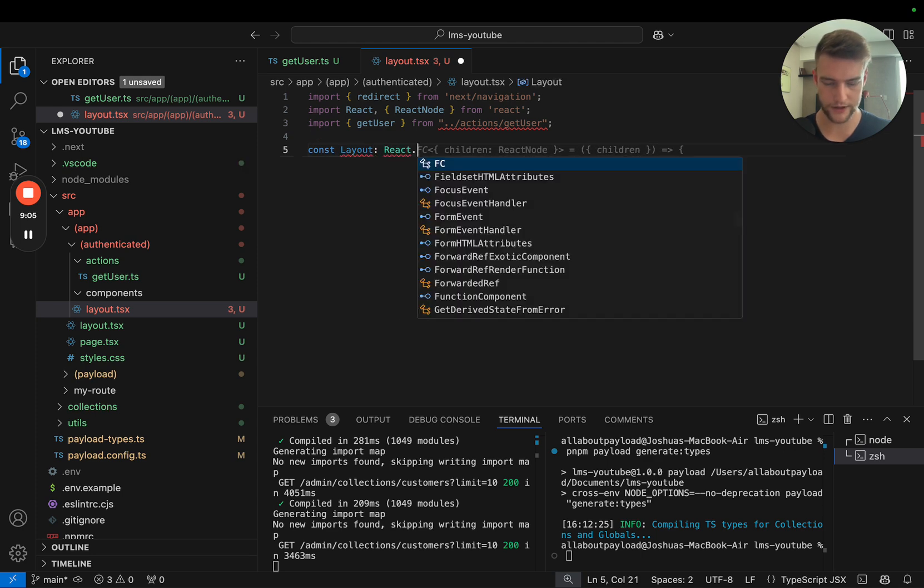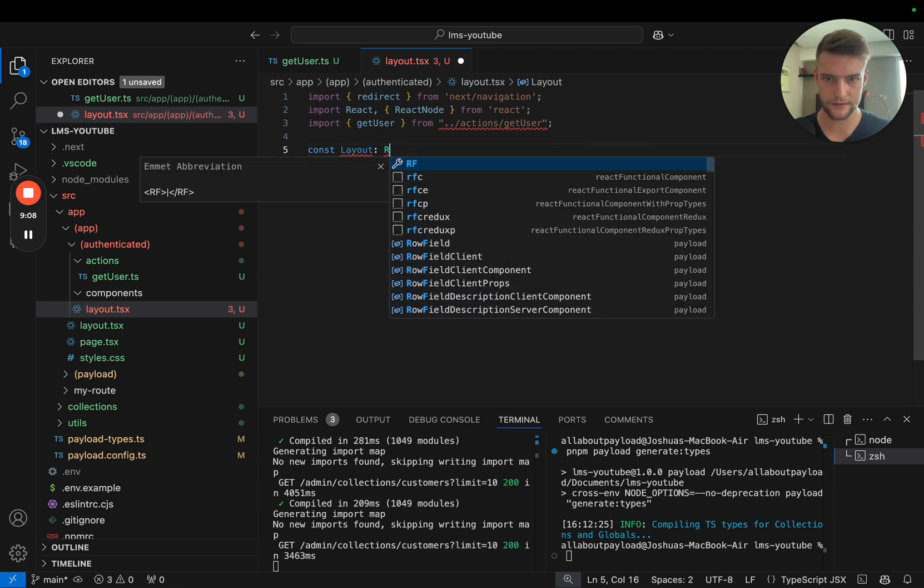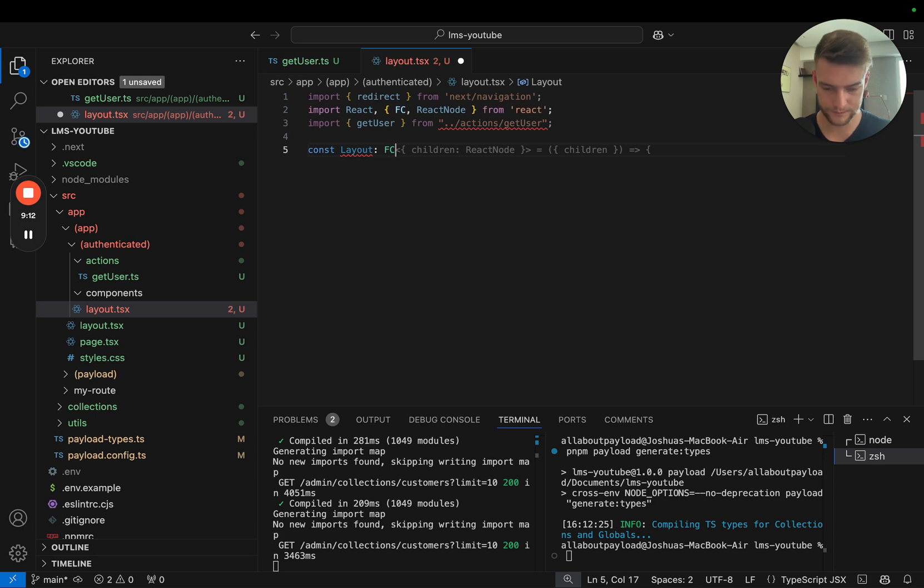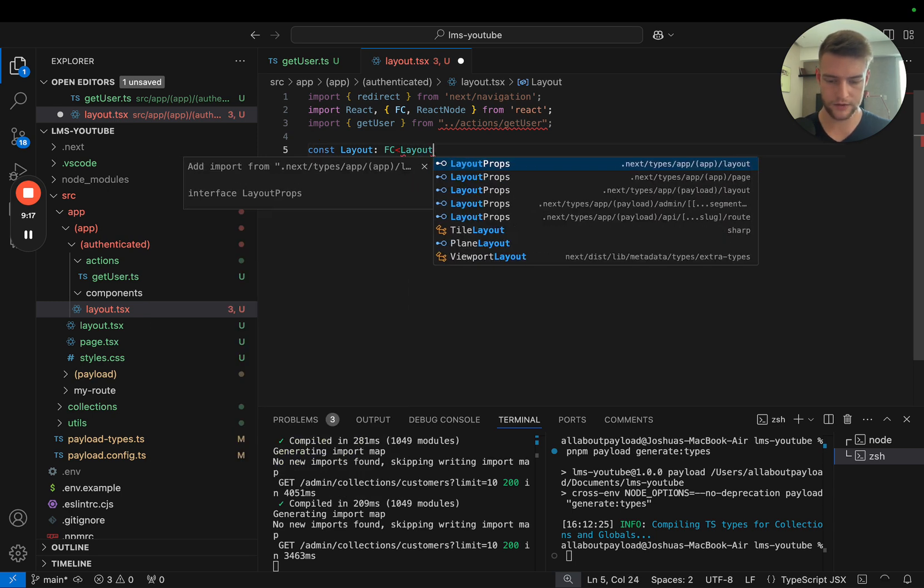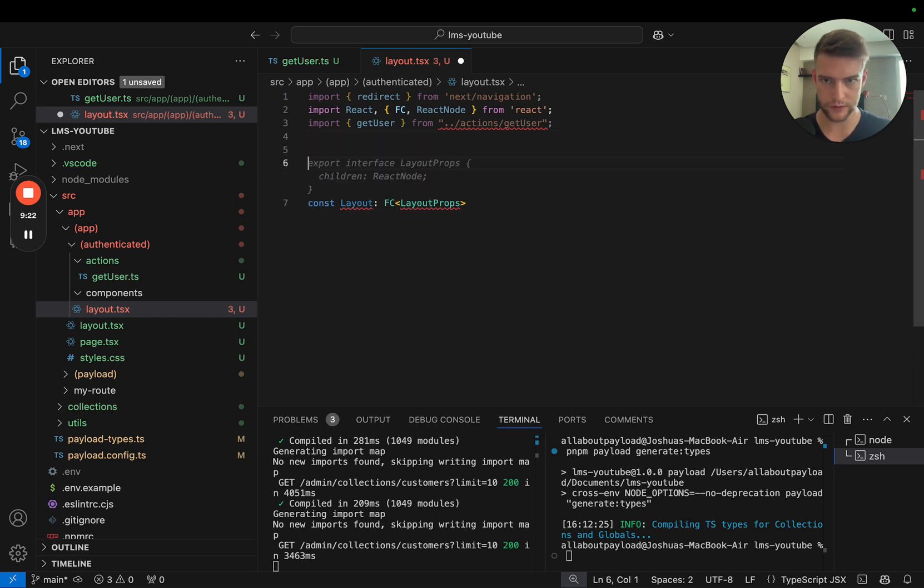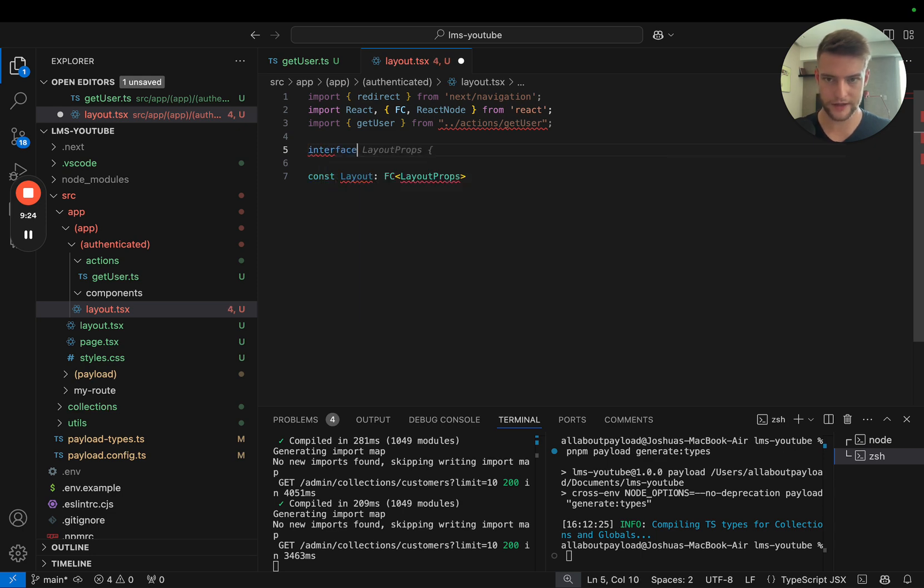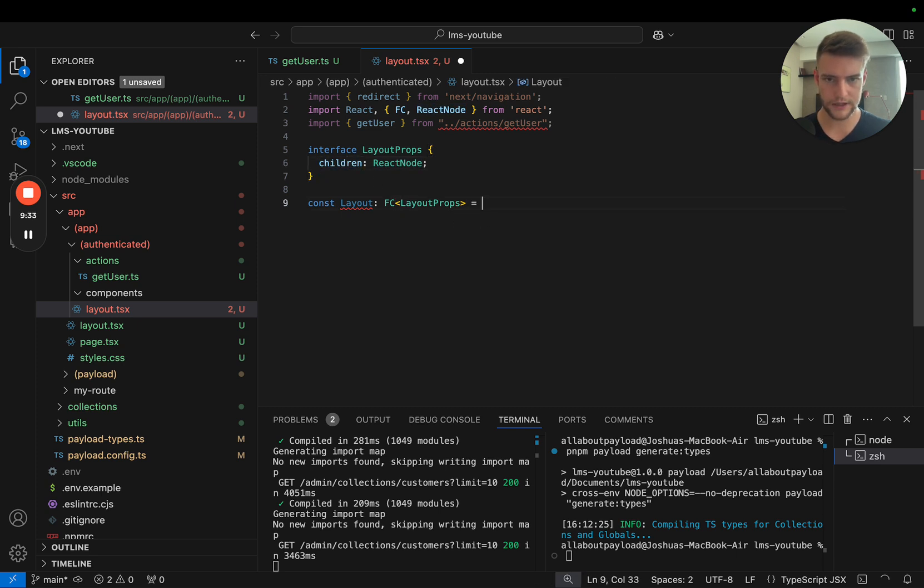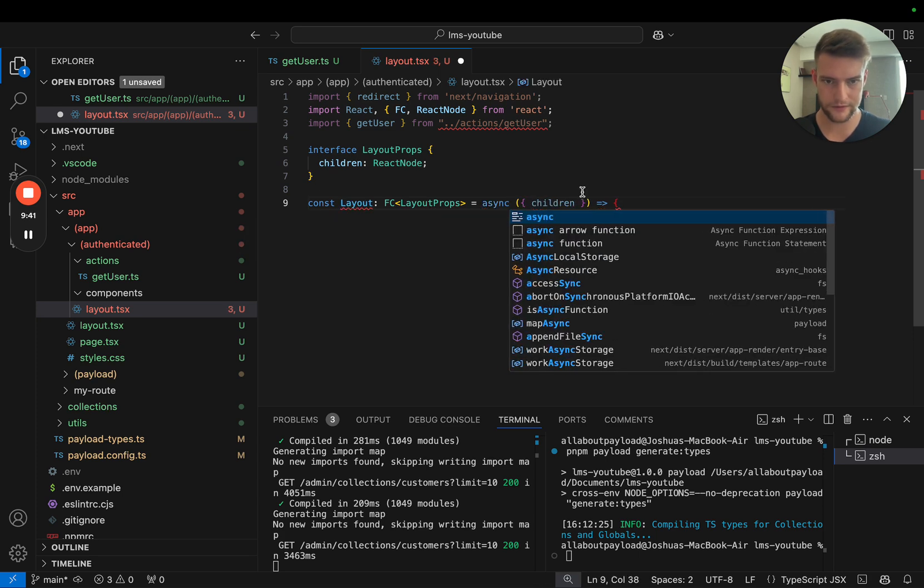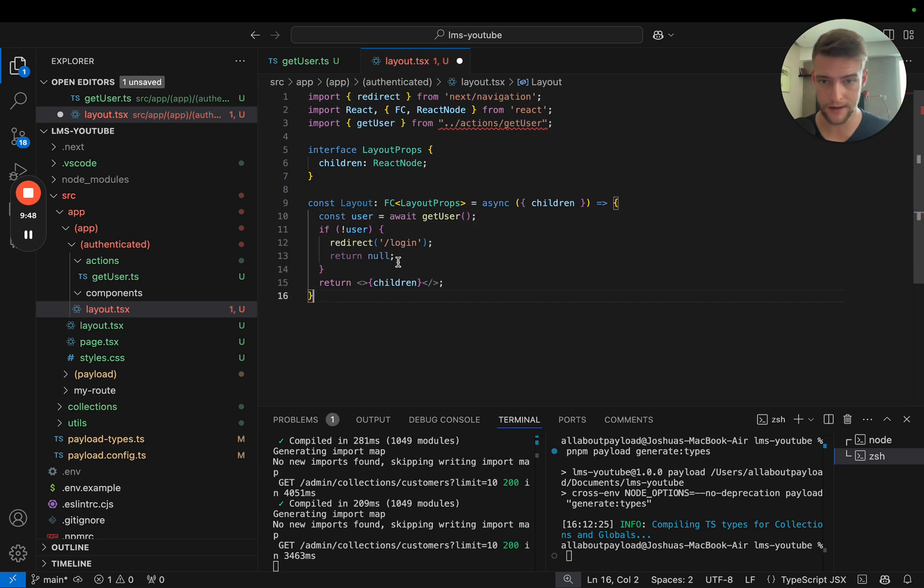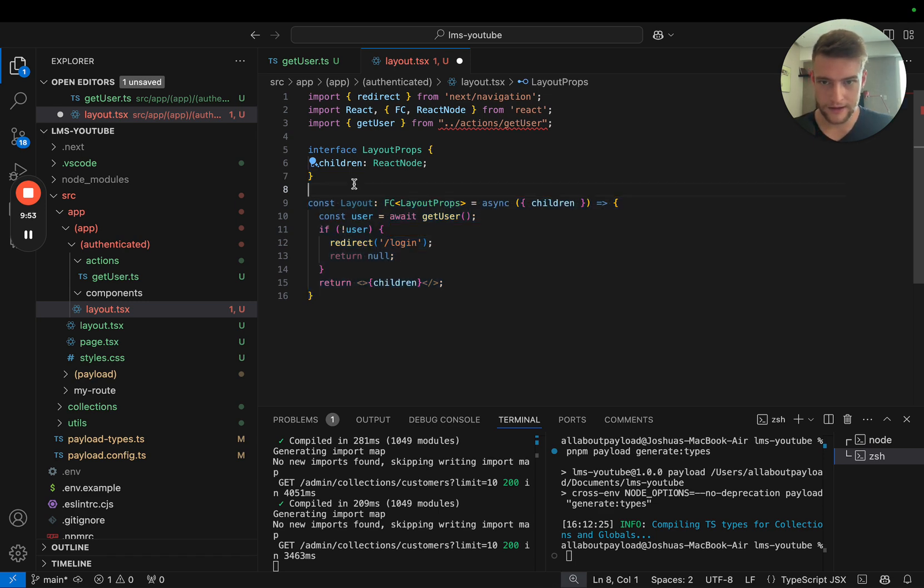Then we're going to start writing our layout. It's a React functional component that takes in layout props. We need to define an interface, layout props, which receives React children. Then we define our async function with children. In here we're going to await for our user and call our server action.